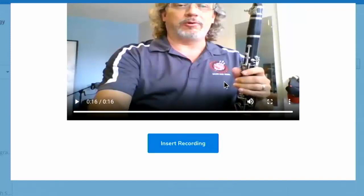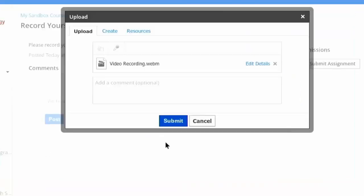If you don't like it, you can always cancel out of that and re-record it. So if you played a wrong note or whatever, your band director wants to hear a good performance, so record that. Then when I'm done, I'm going to click 'Insert Recording' — there's my recording right here, my video recording in webm format. That's perfect.